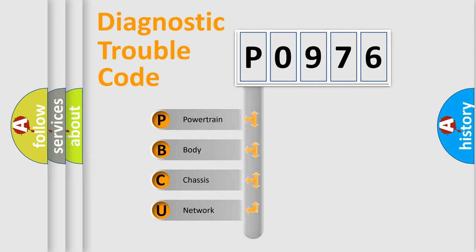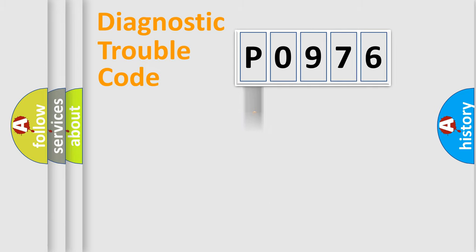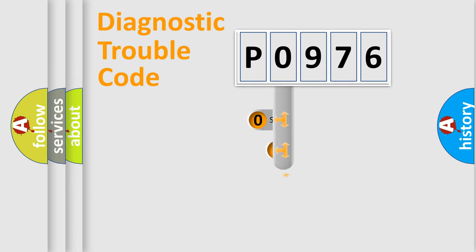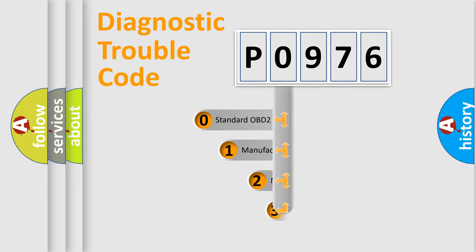We divide the electric system of automobile into four basic units: Powertrain, Body, Chassis, and Network. This distribution is defined in the first character code.